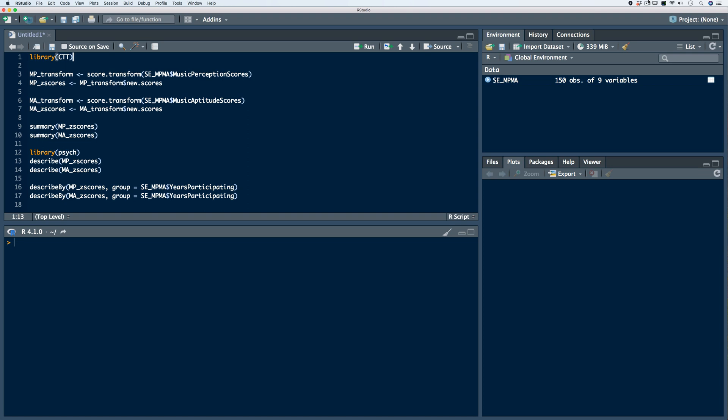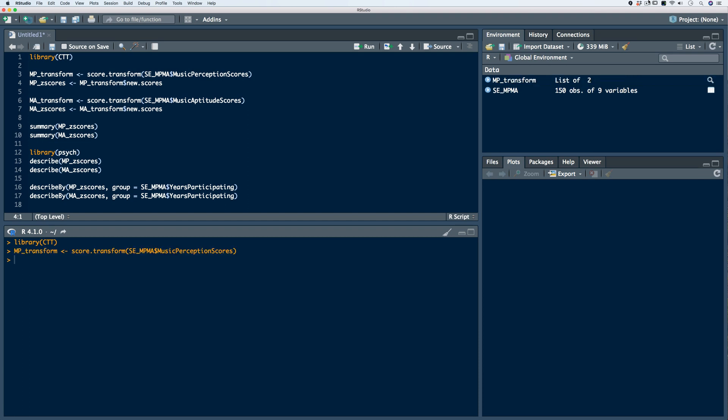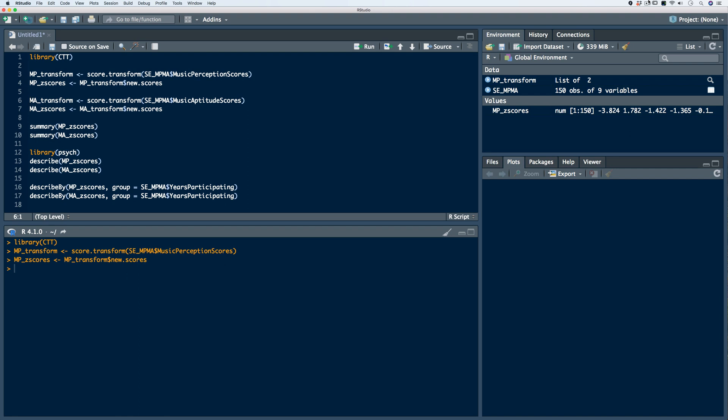If you remember from the video, we used the CTT package to transform scores to z-scores. To review, we're going to use the score.transform function on our music perception scores variable and store it in an object called mp.transform. In order to access the z-scores, we can access the new.scores attribute using the dollar sign notation, storing it into an object called mp.z-scores. Now mp.z-scores contains the transformed z-scores of our music perception scores variable.